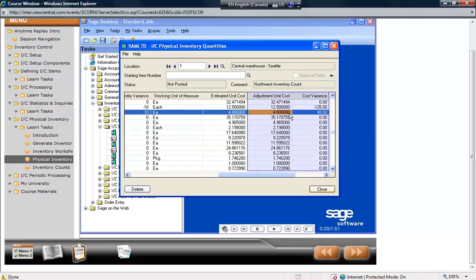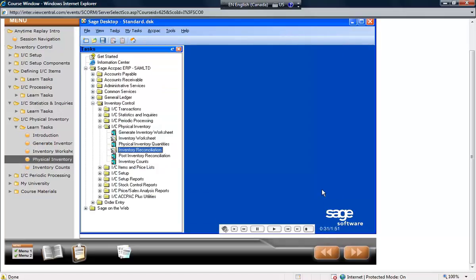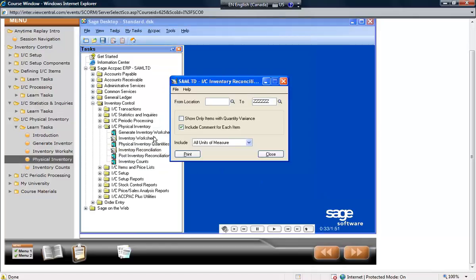Optionally enter an adjustment to the unit cost, of which it will also show a variance. After entering any quantity and cost adjustments, close this window and then print the Inventory Reconciliation Report.